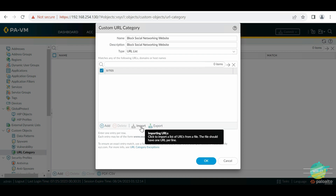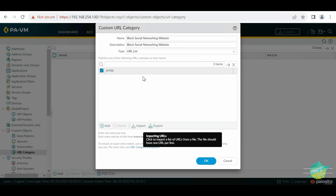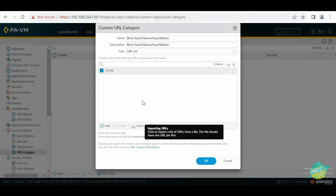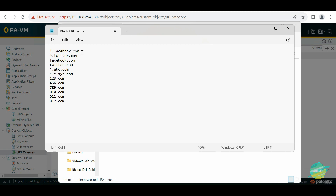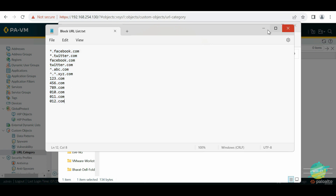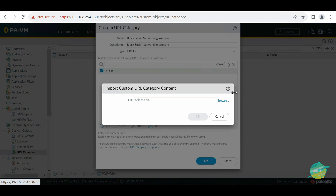We can import the list directly from a file. For example, Microsoft has hundreds of websites, and in your enterprise environment you can copy those URLs from their website, paste them into a notepad file, and import it here. Let me go to my desktop and show you. I have created a test block URL list file which has some listed entries like Facebook, Twitter, and some examples using carets.